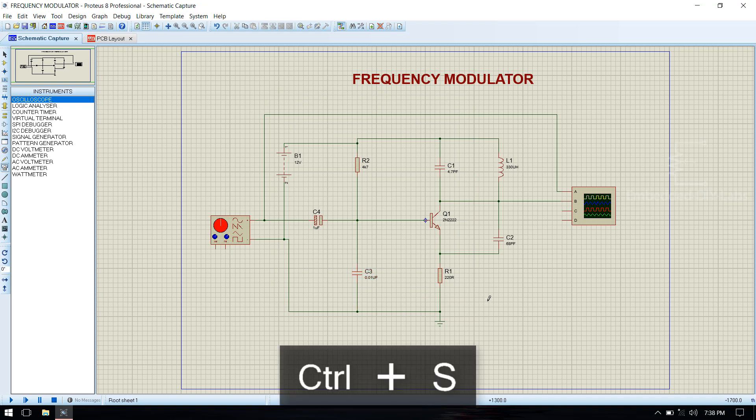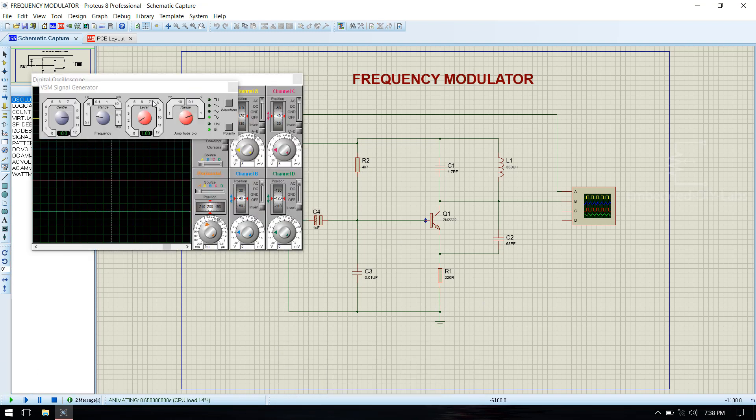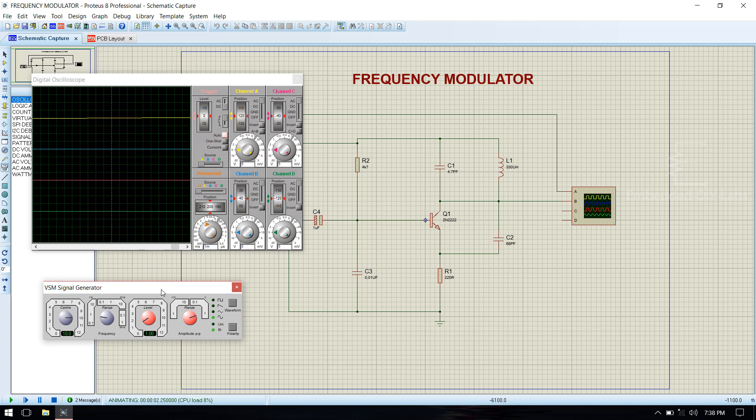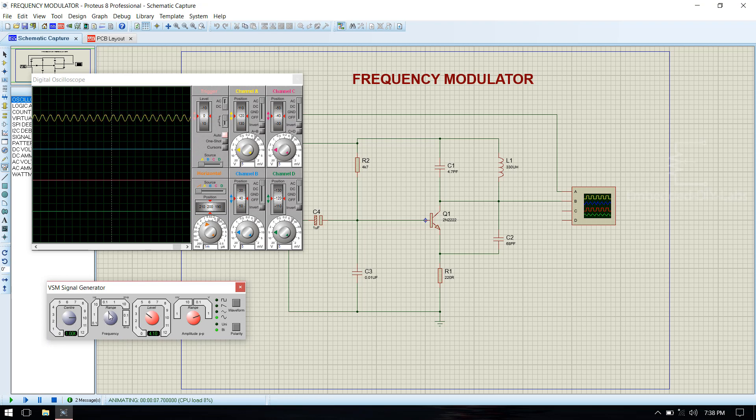Now save the file. Now run the simulation. Just increase the amplitude to 4 and increase the frequency.